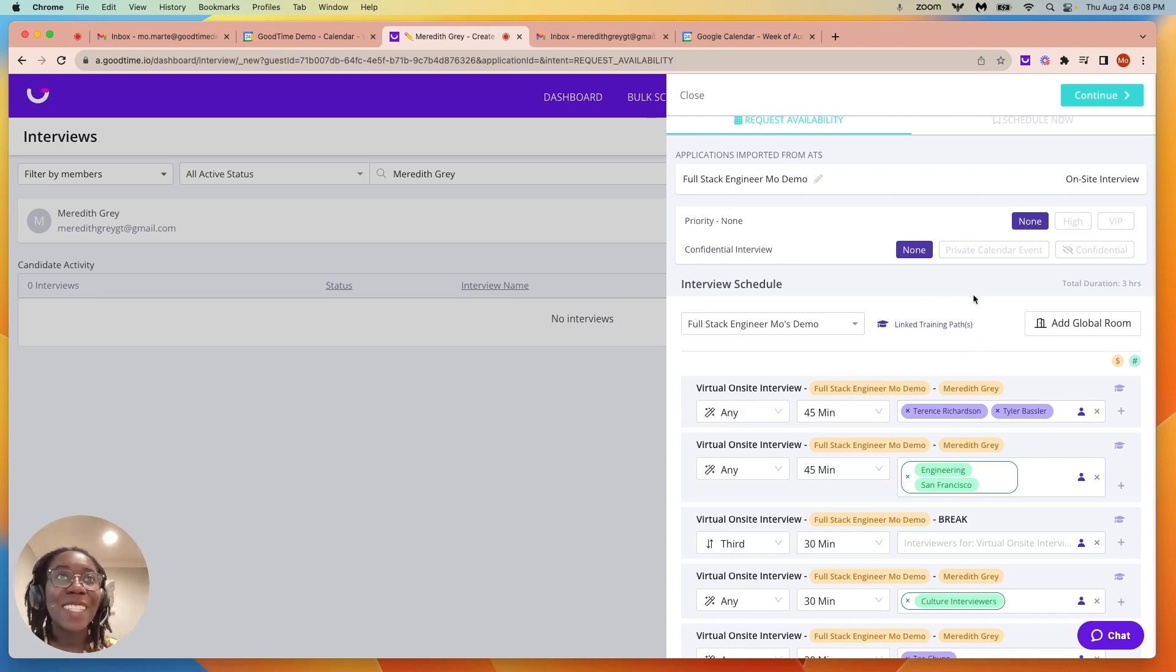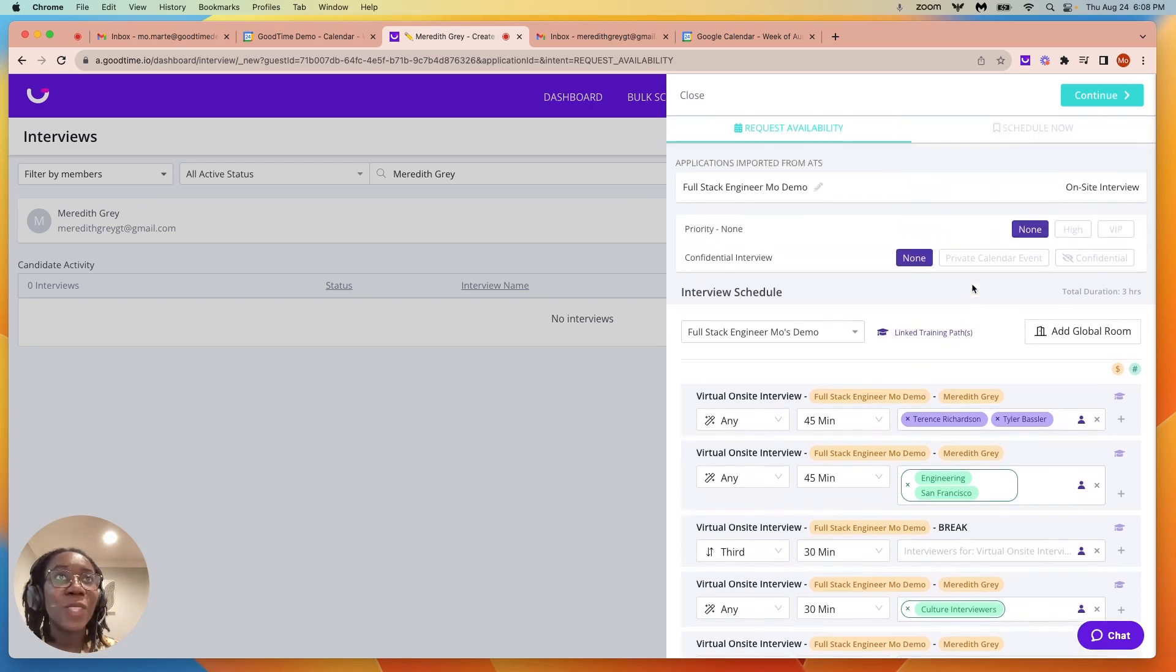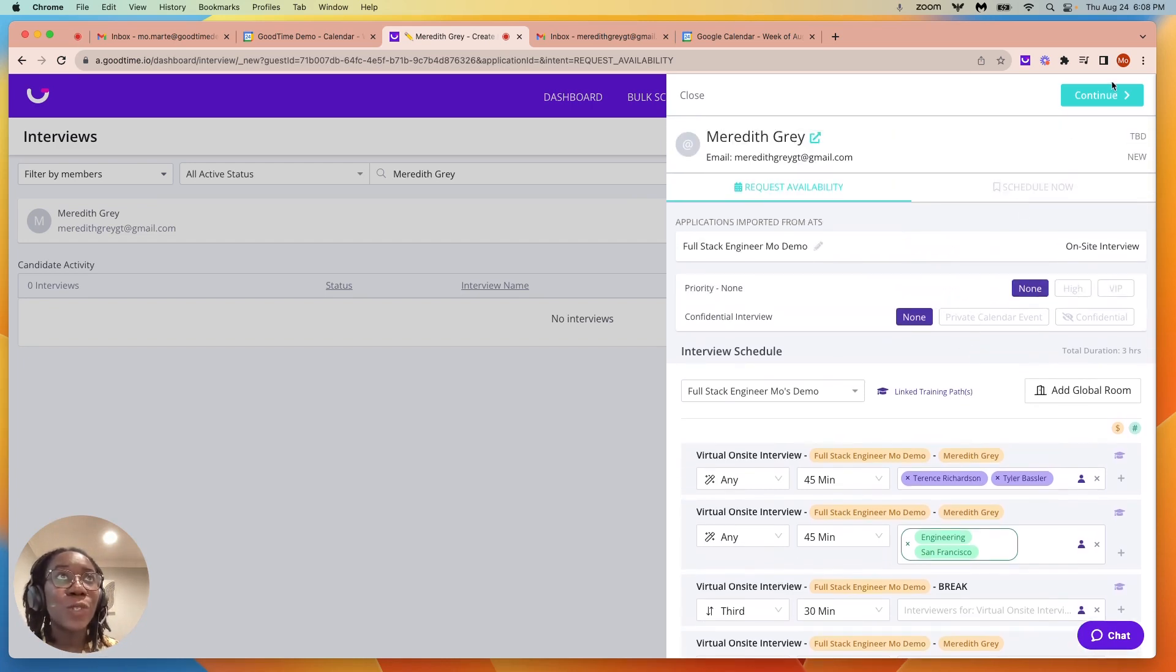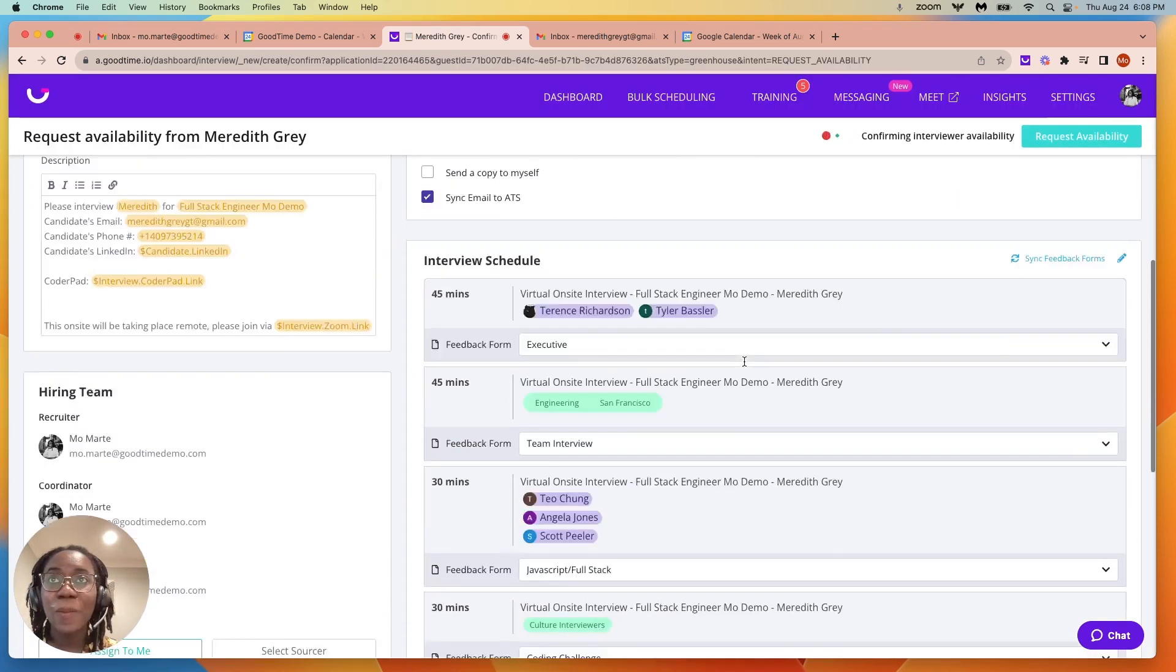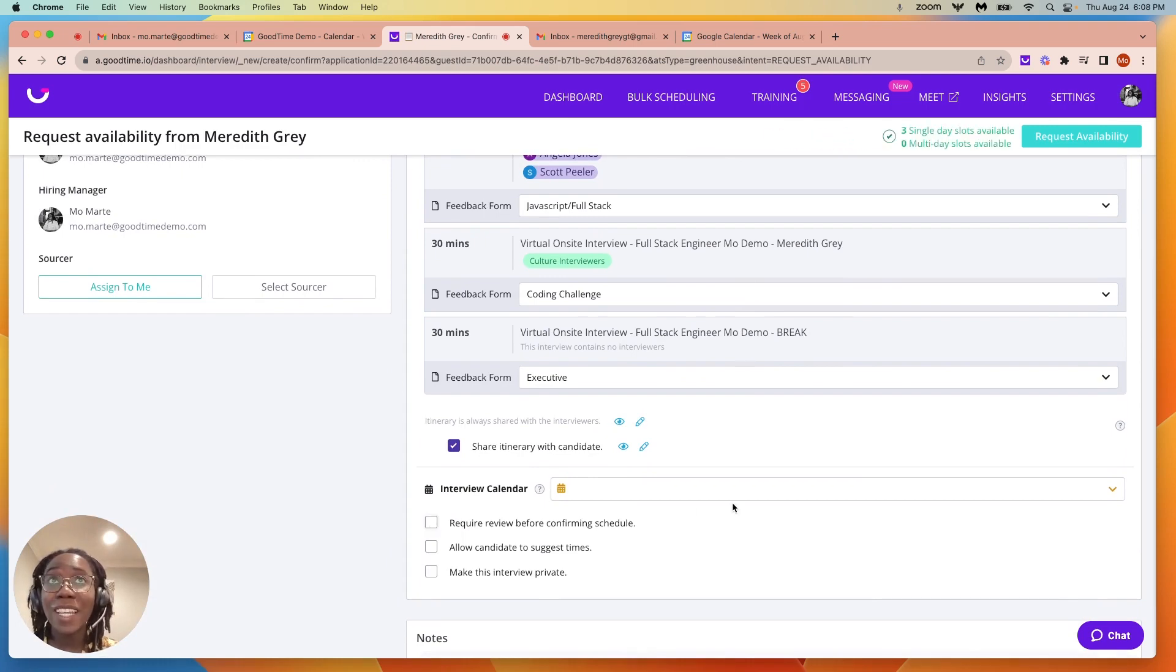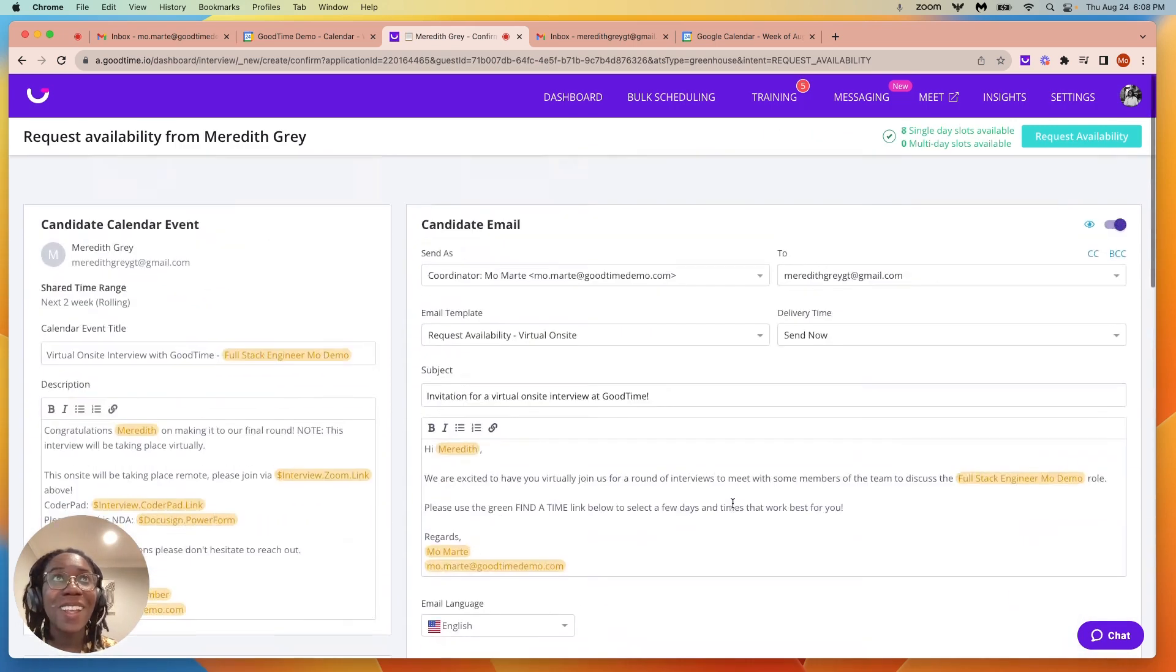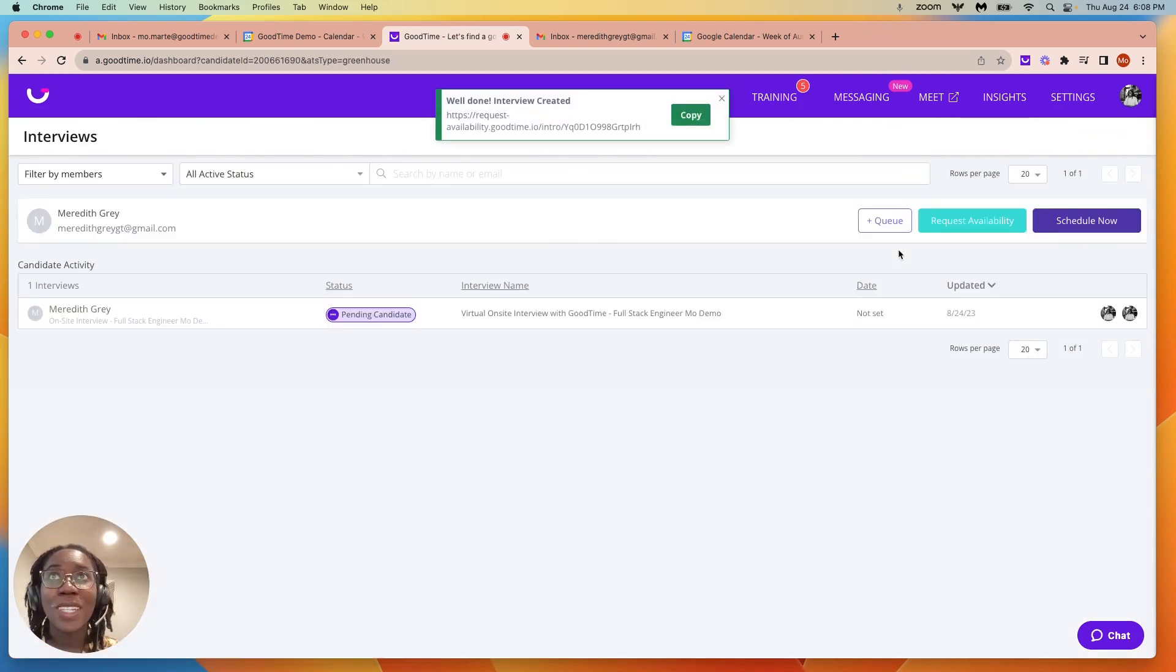Here I have my template, so it's listed with all of the interviewers my candidate needs to speak with, and I'm going to turn off the require review, so we are providing time to our candidate, all based on the group of interviewers she needs to speak with.